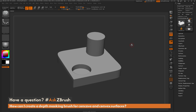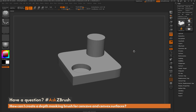This is Joseph Drust, and welcome back to another episode of Ask ZBrush. We had a question sent in asking: how can I create a depth masking brush for concave and convex surfaces?